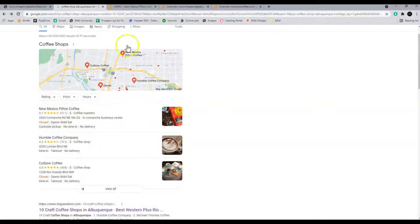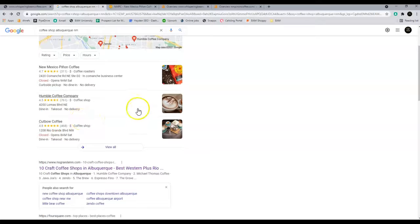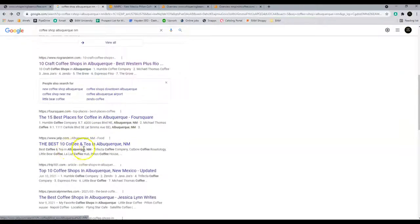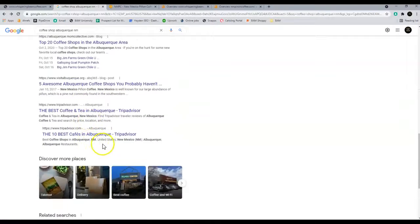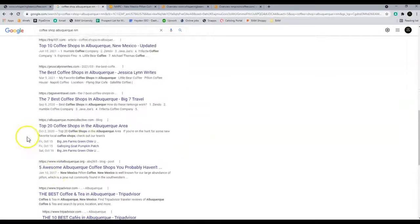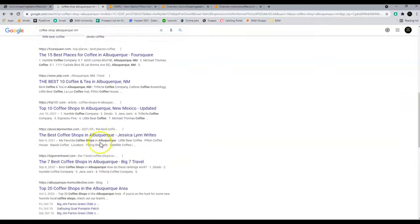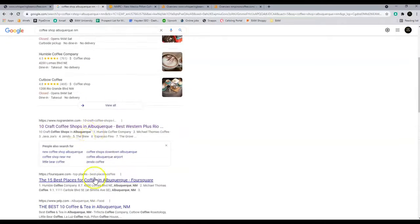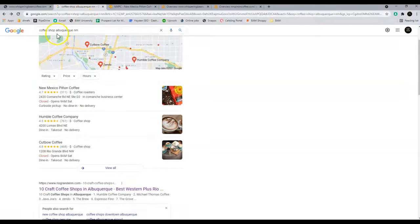I did pull this New Mexico Piñon Coffee website up just so you can see what they're doing to rank and how they're getting up to the top. I did not see you guys on the first page. A lot of best coffees and not necessarily coffee shops.